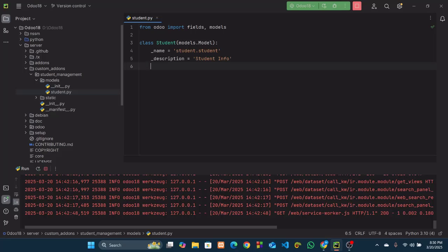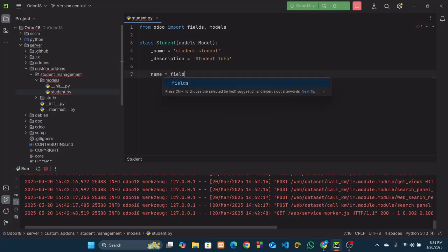We need to create all the necessary fields for this model. Fields are nothing but columns of a database table. For our student table we can have different types of fields: name, student_id, image, date of birth, gender, email, phone, address, guardian name, guardian phone, and admission date. Let's create all these fields one by one. First I will create the 'name' field using fields.Char, which stores character type data.